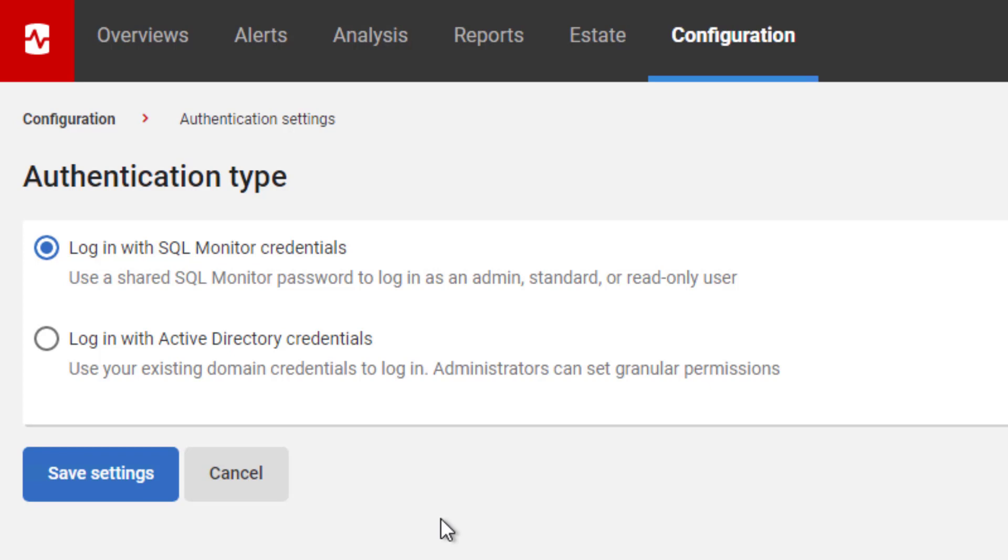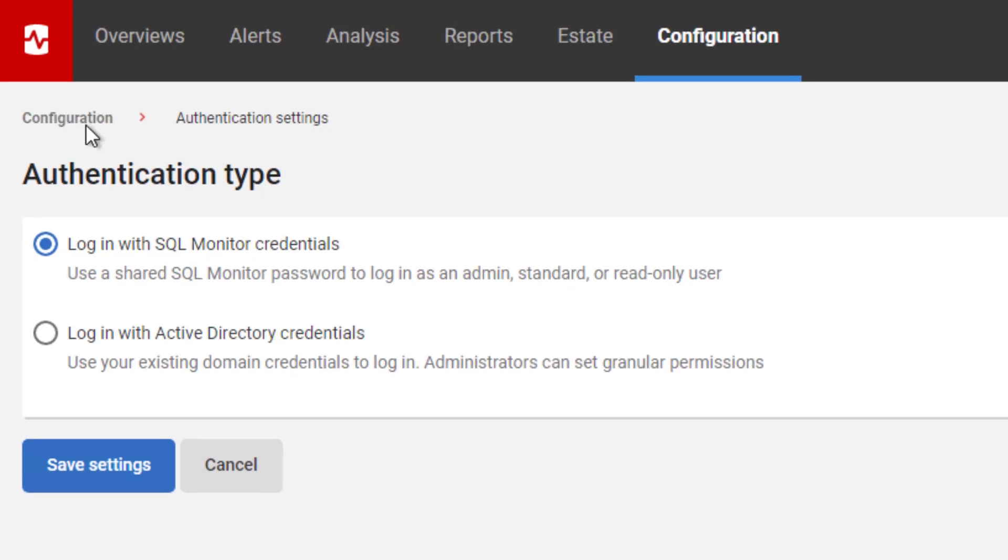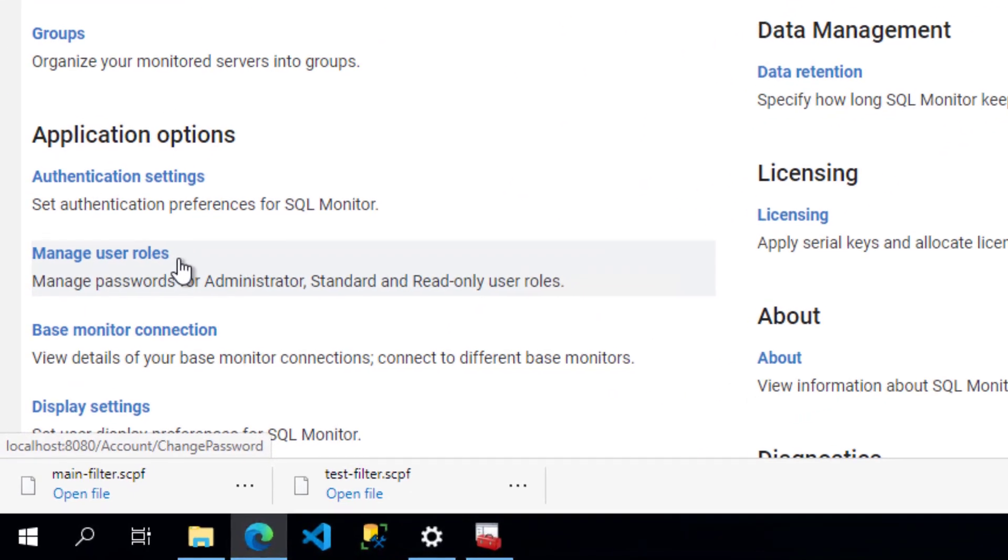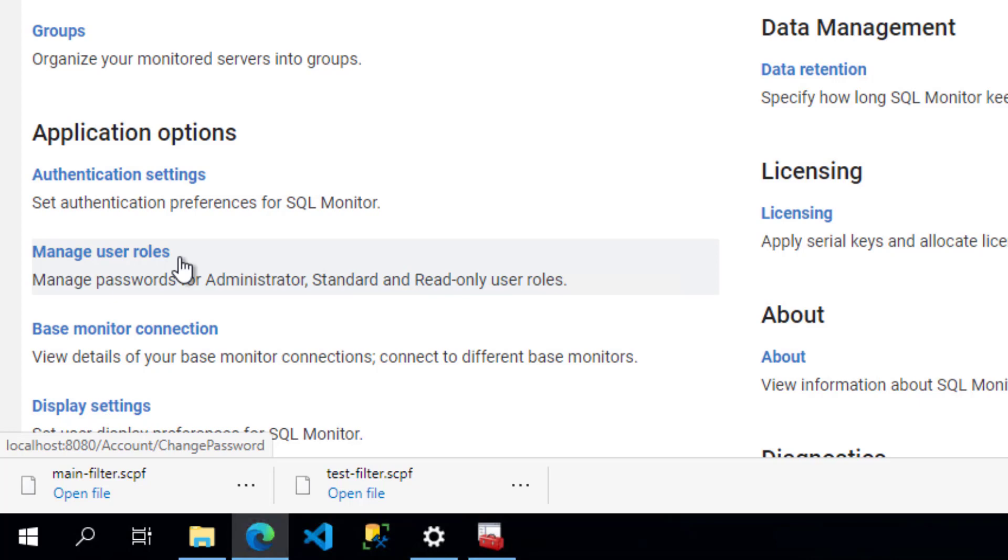However, a more granular mechanism is to use Active Directory credentials. Let me just show you what's going to happen when we save this setting either way. On my machine right now, I am set to using SQL Monitor. And so you'll see down below where it says authentication settings, I have manage user roles.